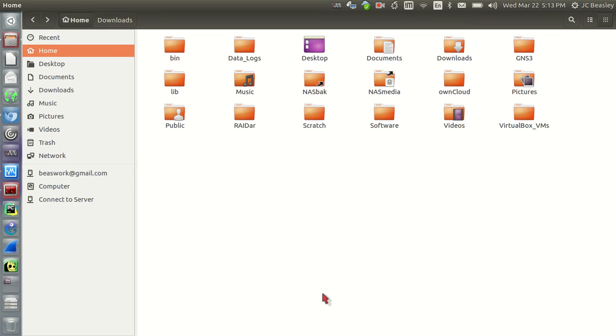Hey, welcome back. So I want to welcome you all back again for another installment and addition of our Ubuntu series.